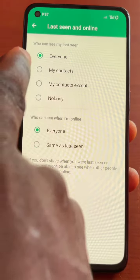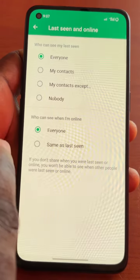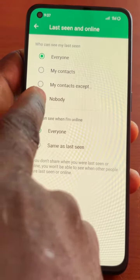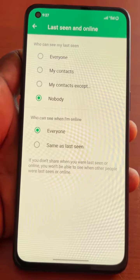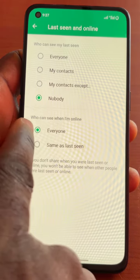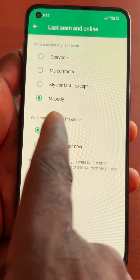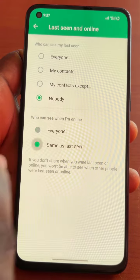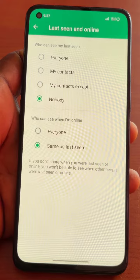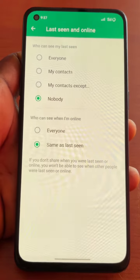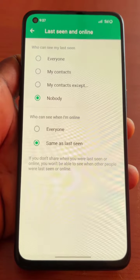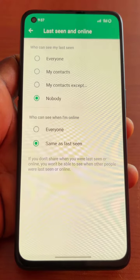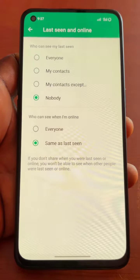If you don't want anyone to see when you are online, click on Nobody, and then nobody will see when you are online. For who can see when I'm online, choose Same as Last Seen. With this option turned on, nobody will be able to know whether you're online or not.